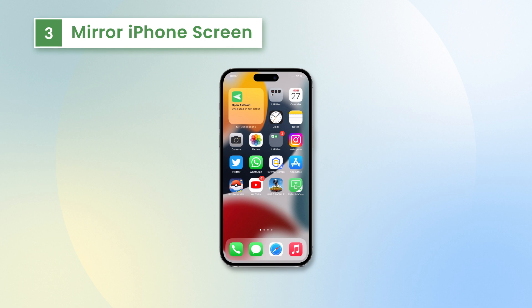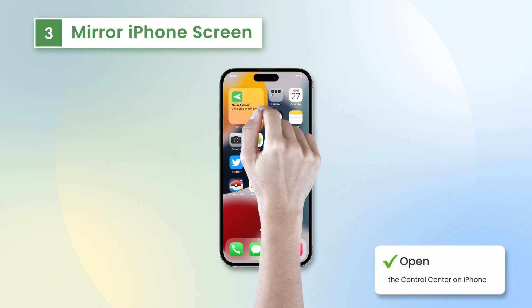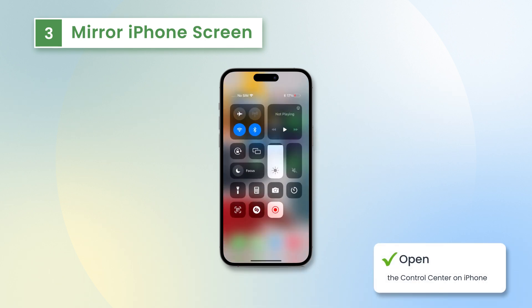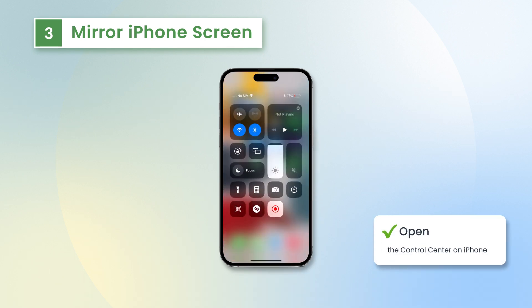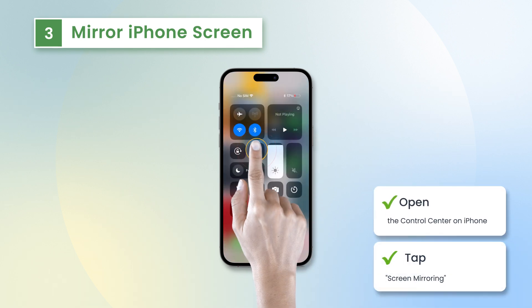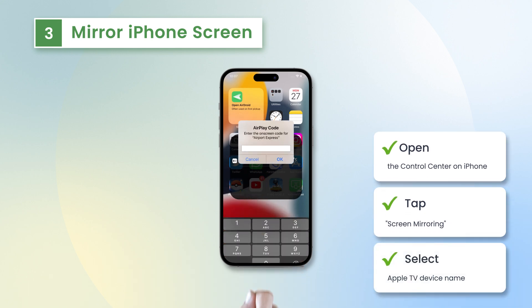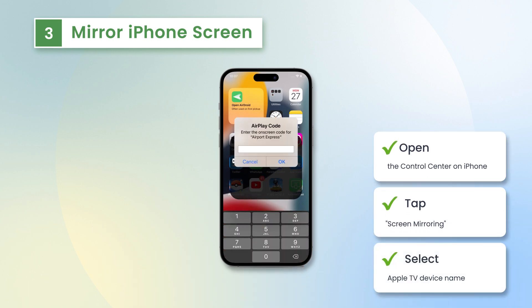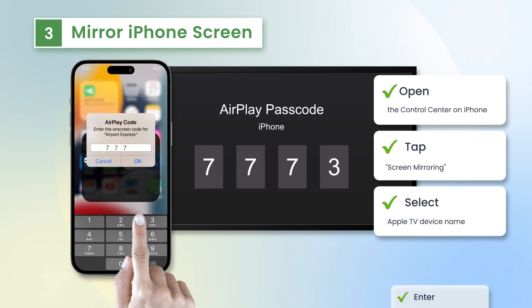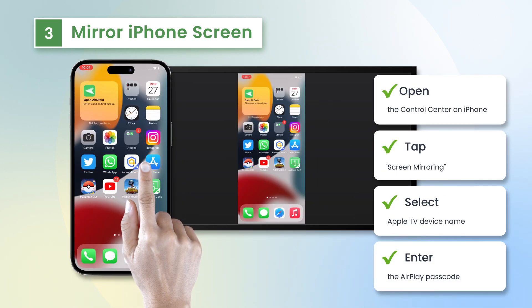Third, mirror your iPhone screen. Open the Control Center on your iPhone, tap Screen Mirroring, and select your Apple TV device name. Enter the AirPlay passcode.